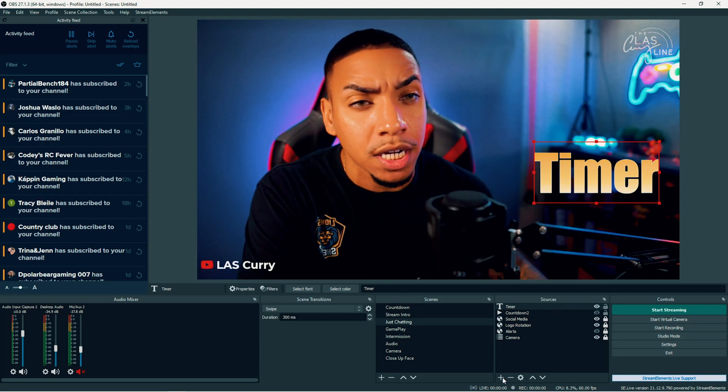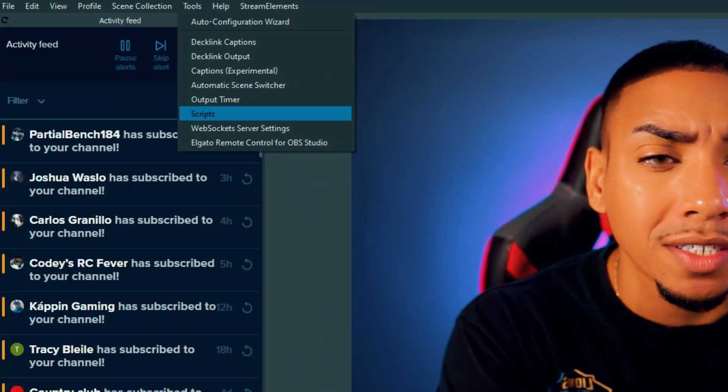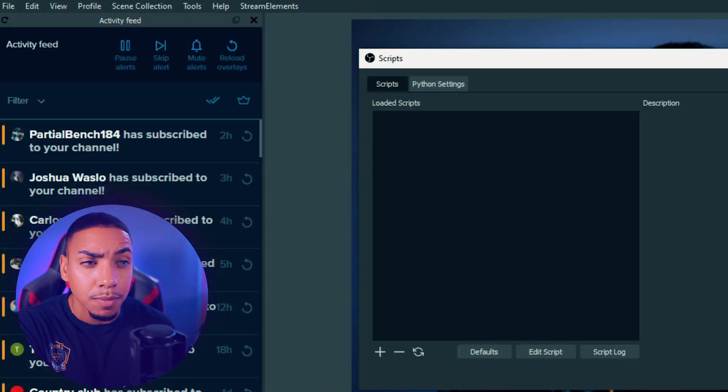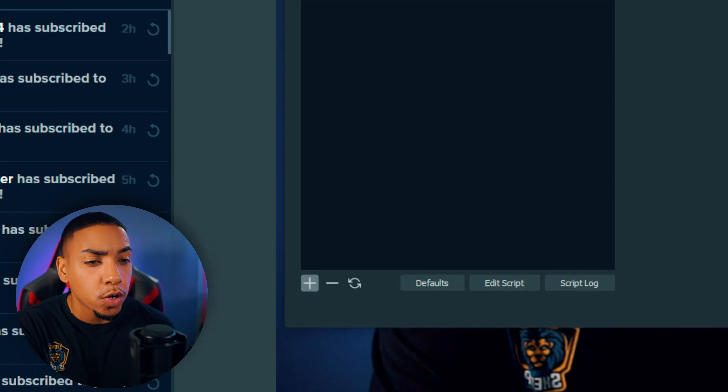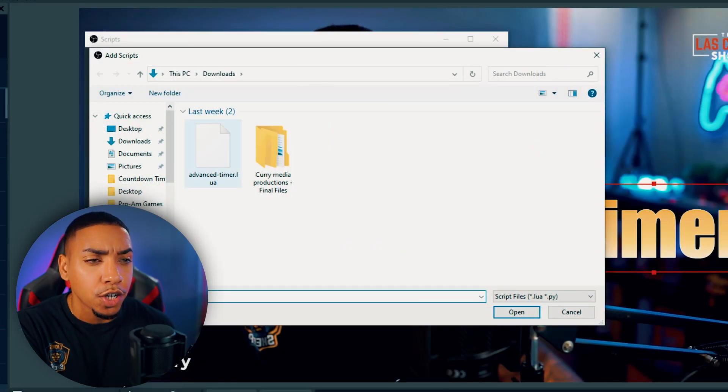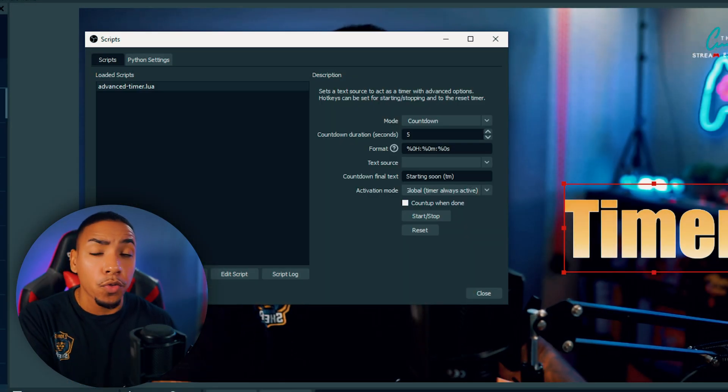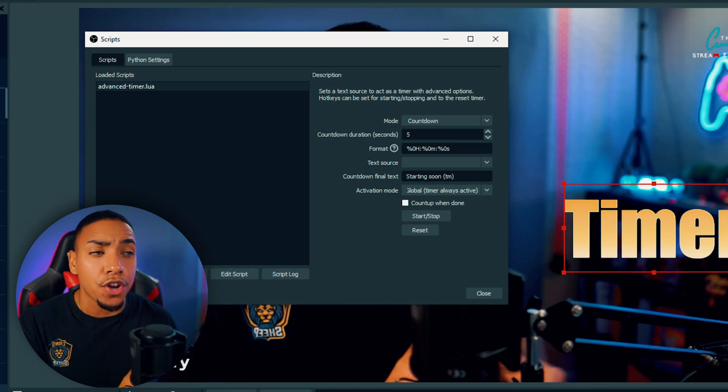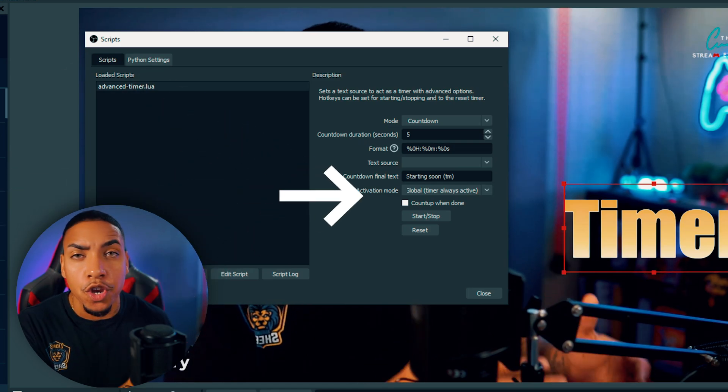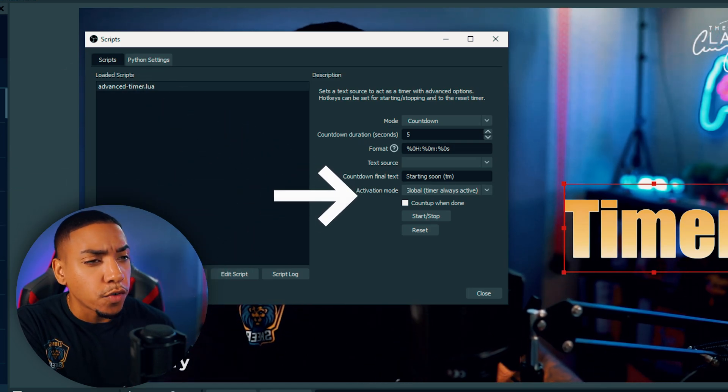Then you want to come to where it says tools. Select scripts, and then hit this little plus icon. Select the file that you downloaded. Now on the right hand side, you're going to see a menu for the countdown timer.